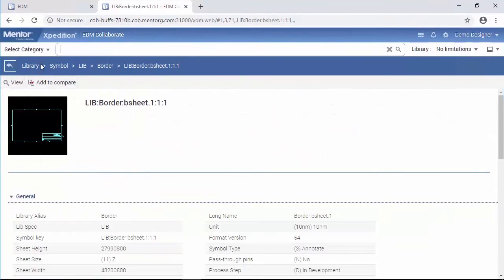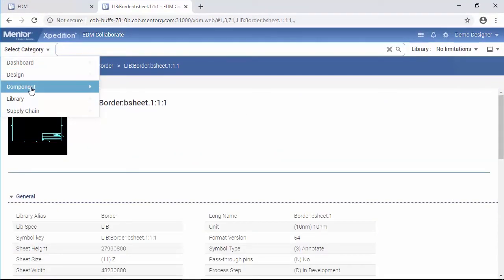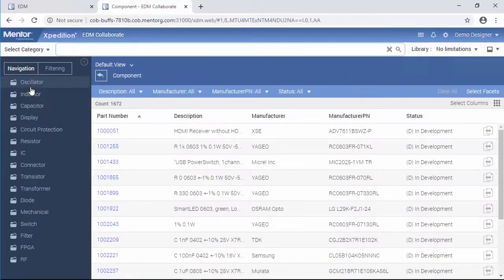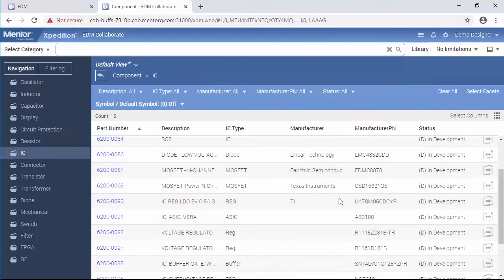The process to instantiate library components with part numbers is similar, but can be done from the component category. Designers can optionally choose the component catalog and use the Power EDM Collaborate to identify the component to be placed.